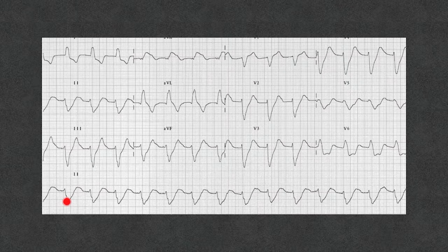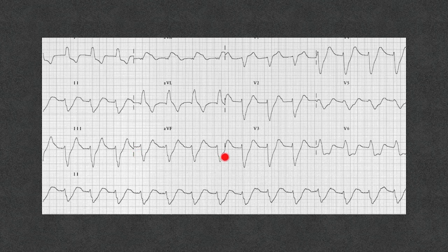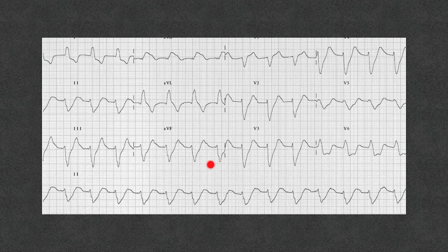Another EKG showing wide complex rhythm with borderline tachycardia — not fast enough to call ventricular tachycardia. There are no recognizable P waves and the morphology meets criteria for left bundle branch block. It looks almost like sine waves — suspect hyperkalemia immediately, especially if these are acute changes. If you have a baseline EKG to compare to, I would start treatment immediately before getting the potassium level.